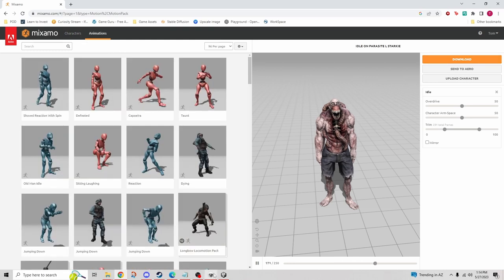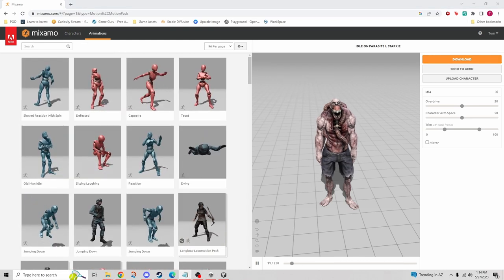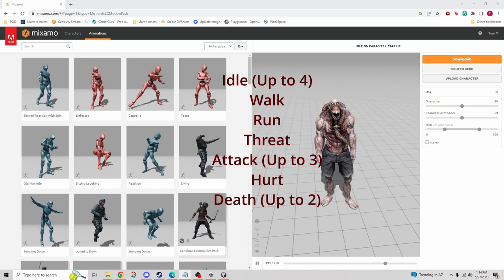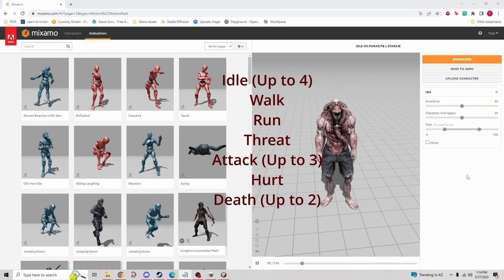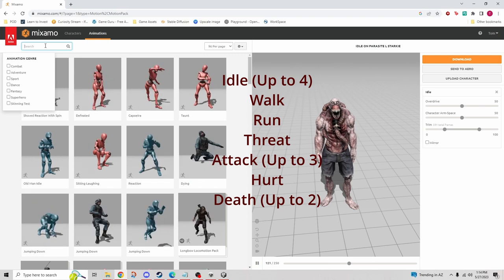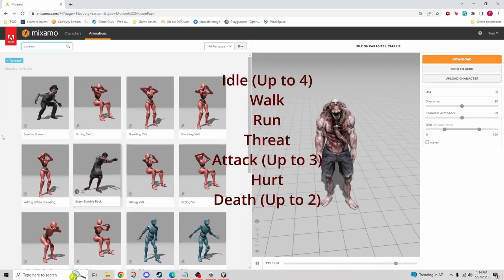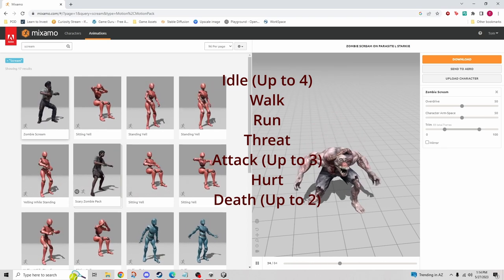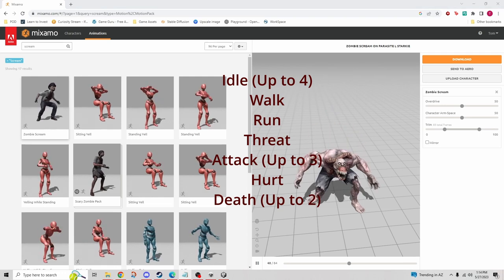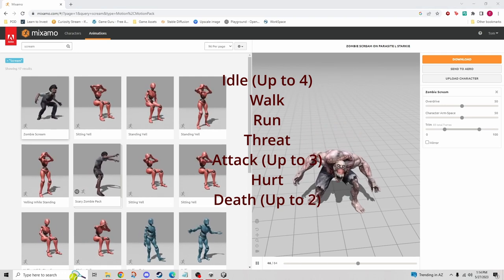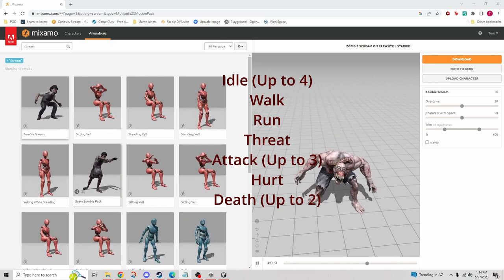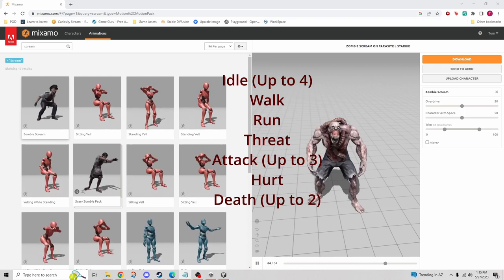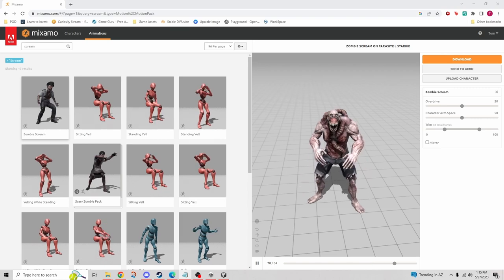You're going to want up to four idle animations, one walk animation, one run, and a threat — which I interpret as the character being threatening, like maybe a scream. You can have up to three different attacks — a couple punches and a kick. We need a hurt animation, so the character being hit or shot, and then finally you can have up to two death animations. That's what the NPC controller allows for.